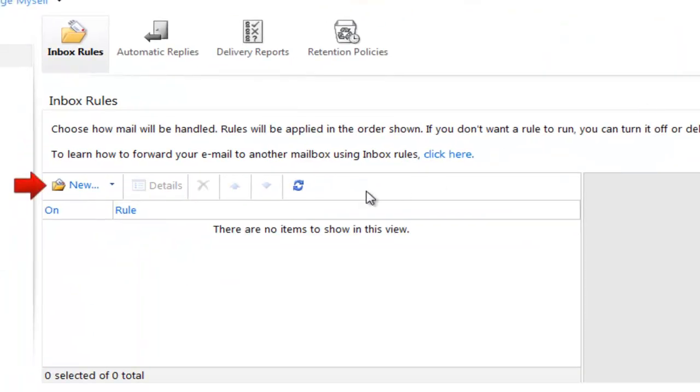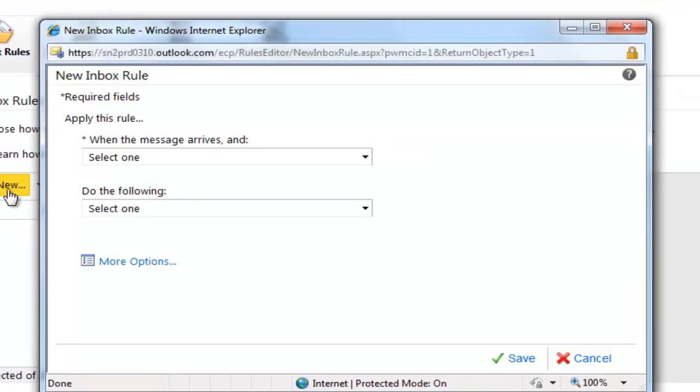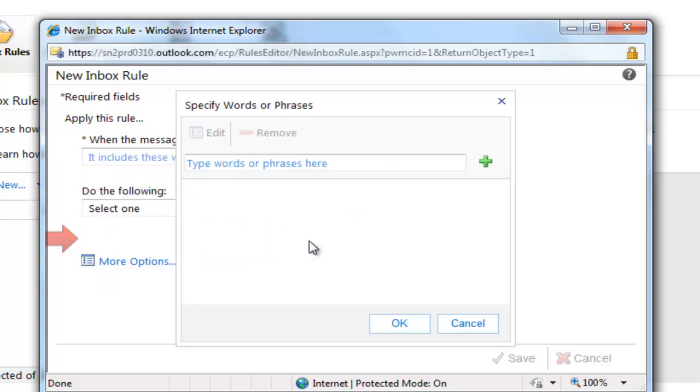We're going to create a brand new rule. We have a lot of options in here. When the message arrives, we want to check for specific keywords.